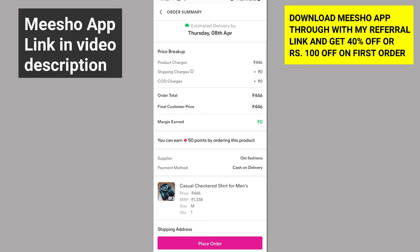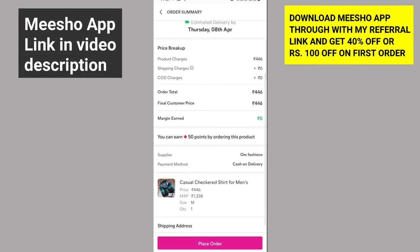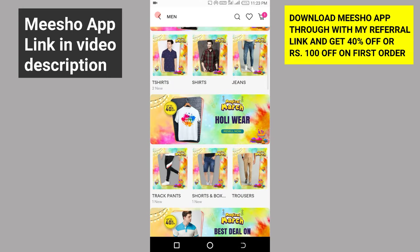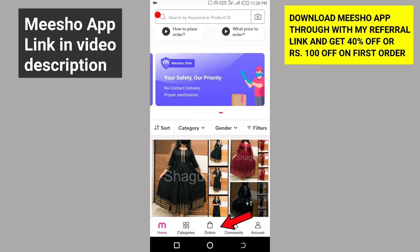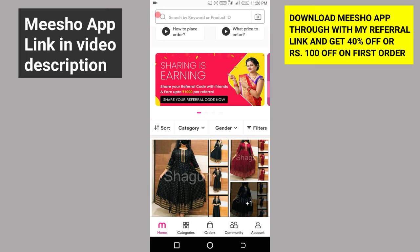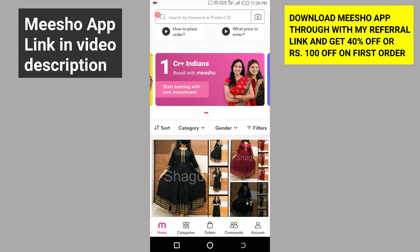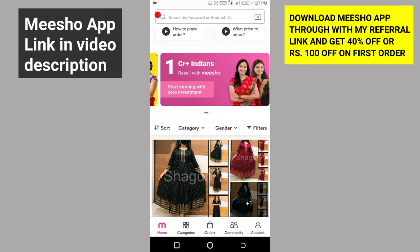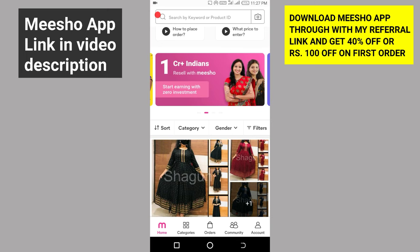For the final step, click on the order button for this product. We are going to receive the delivery date — Thursday, April. Click on the order button. We have an option on the Meesho homepage. Friends, I have shown how to order the product. This video link will be in the description. Please like, share, and subscribe to the channel.